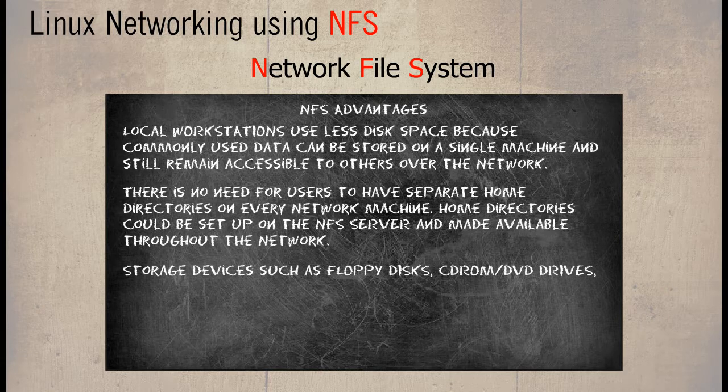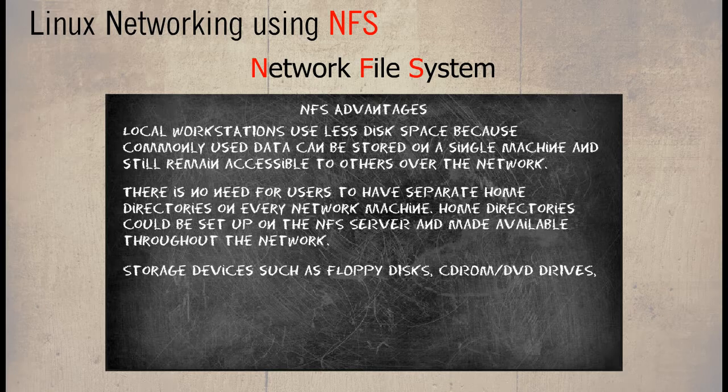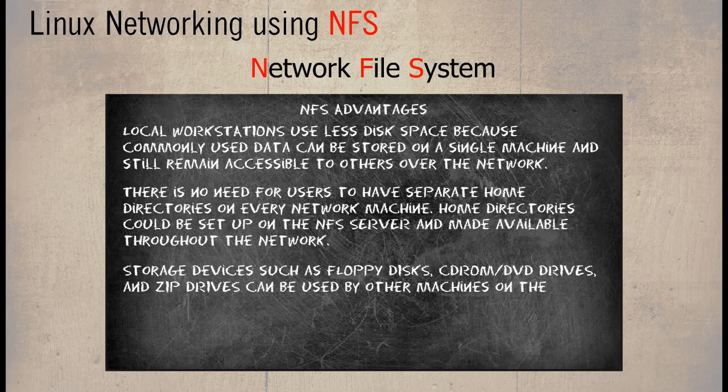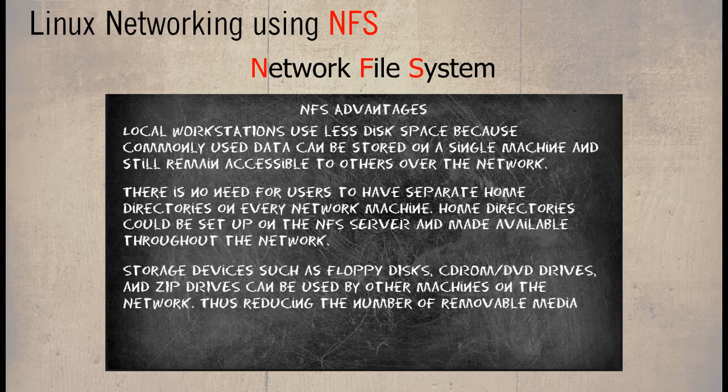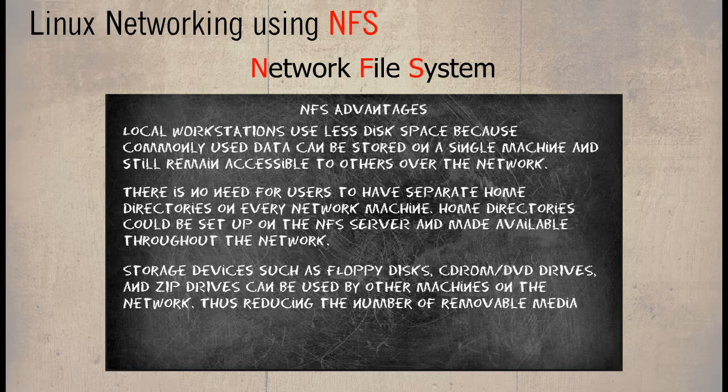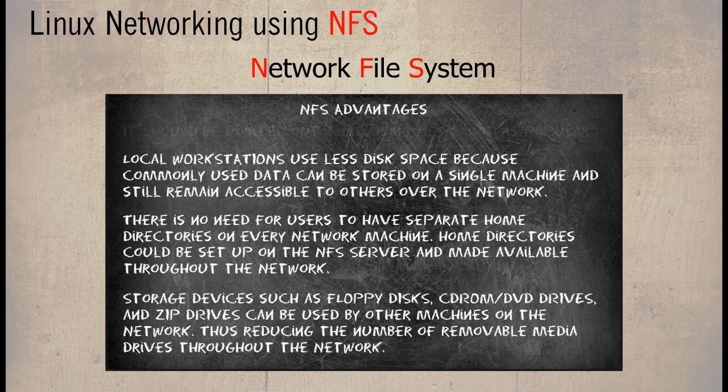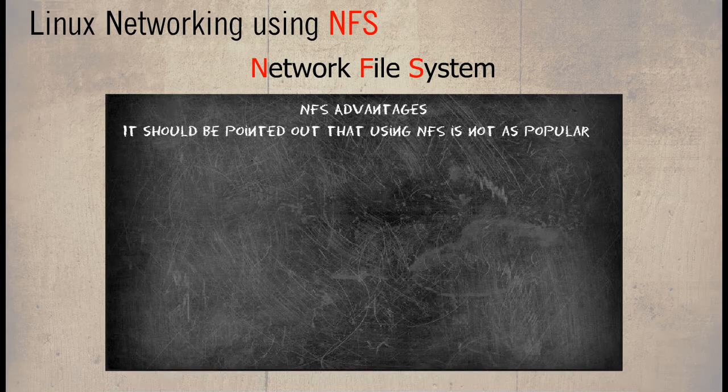Storage devices such as floppy disks, CD-ROMs, DVD drives and zip drives can be used by other machines on the network, thus reducing the number of removable media drives throughout the network.